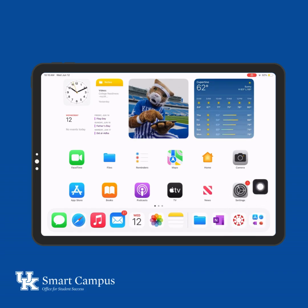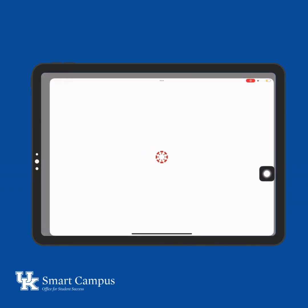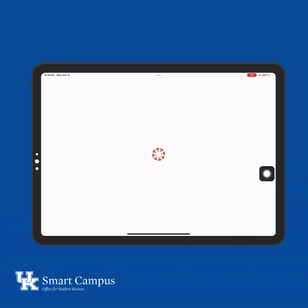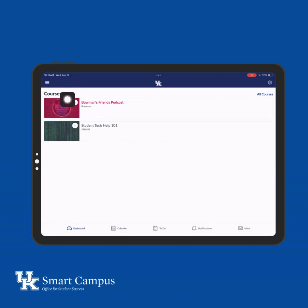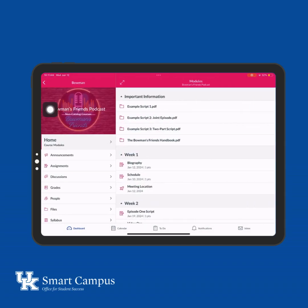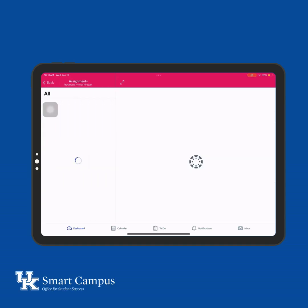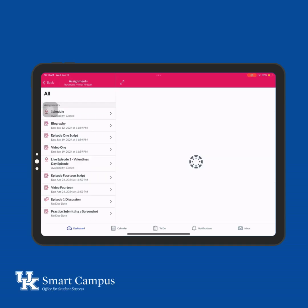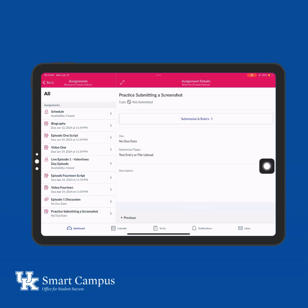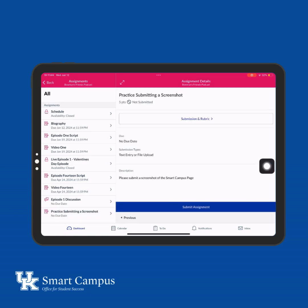To submit your screenshot, open the Canvas app. Select the course and assignment that requires the screenshot. Depending on the assignment, the submission form may differ. First, let's go over Text Entry Submission.